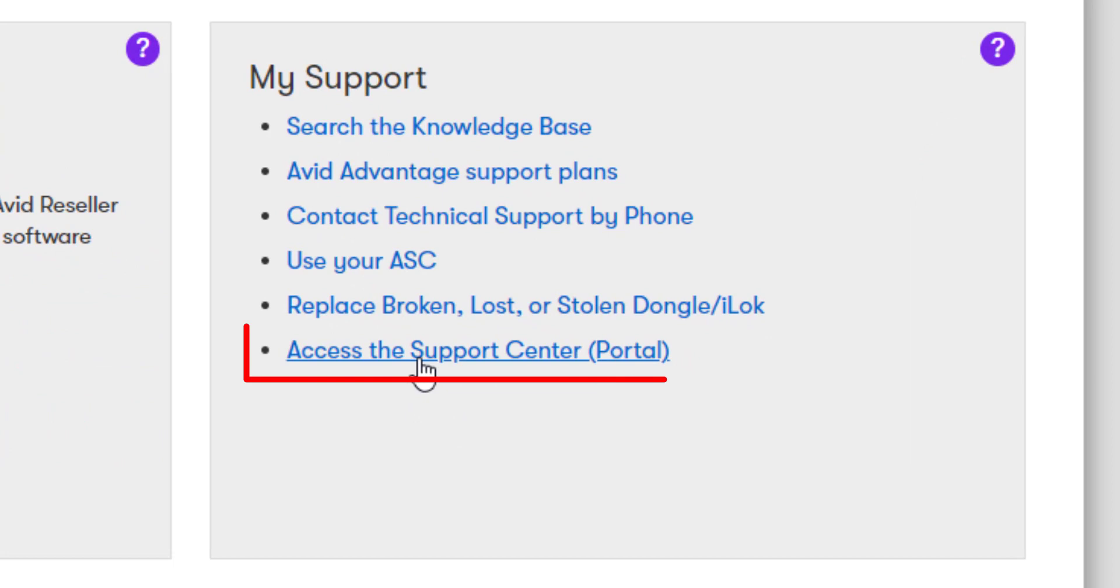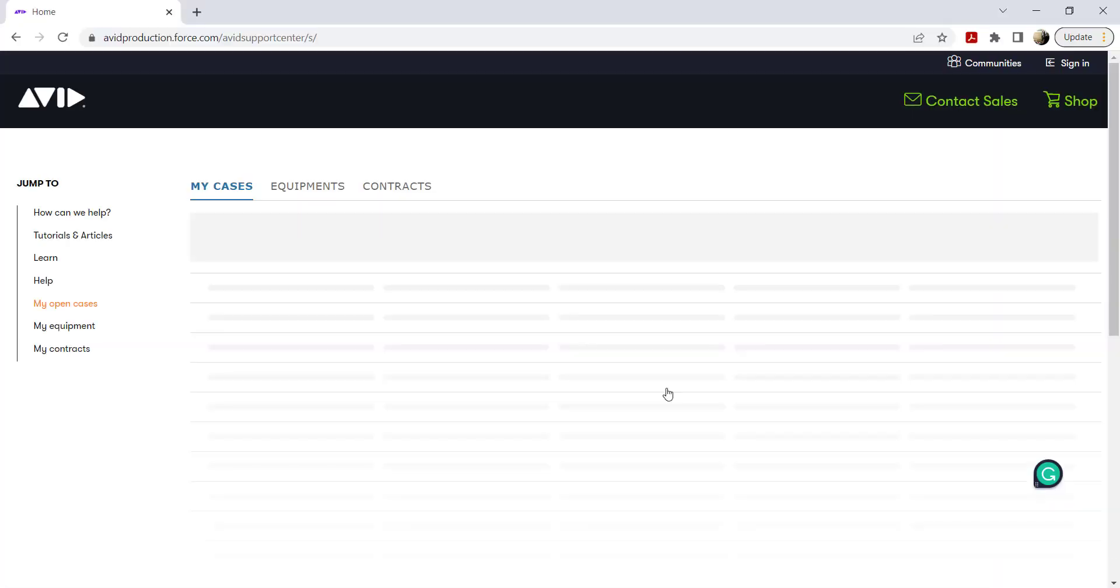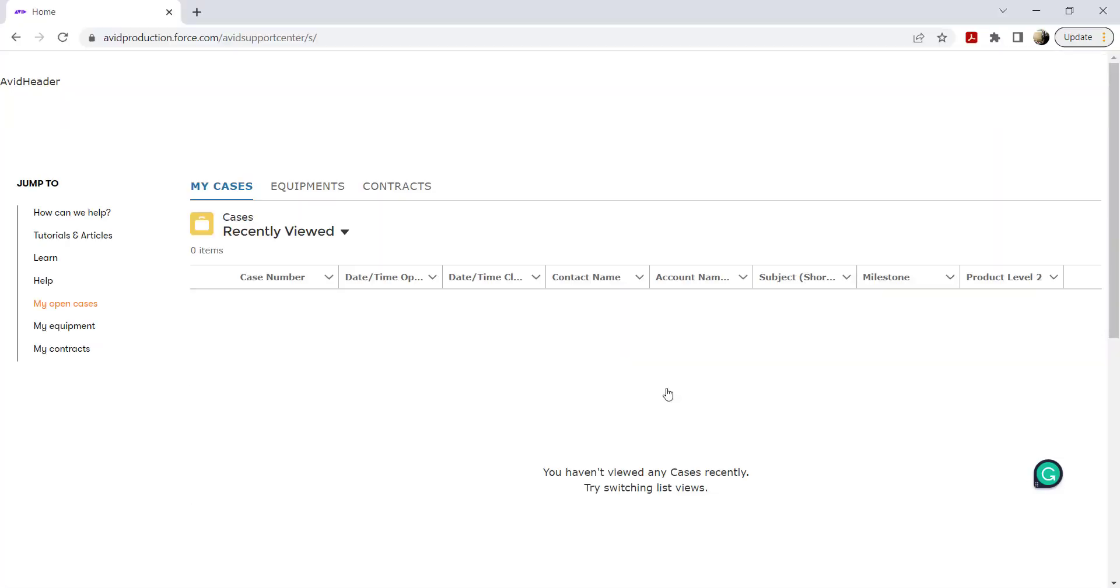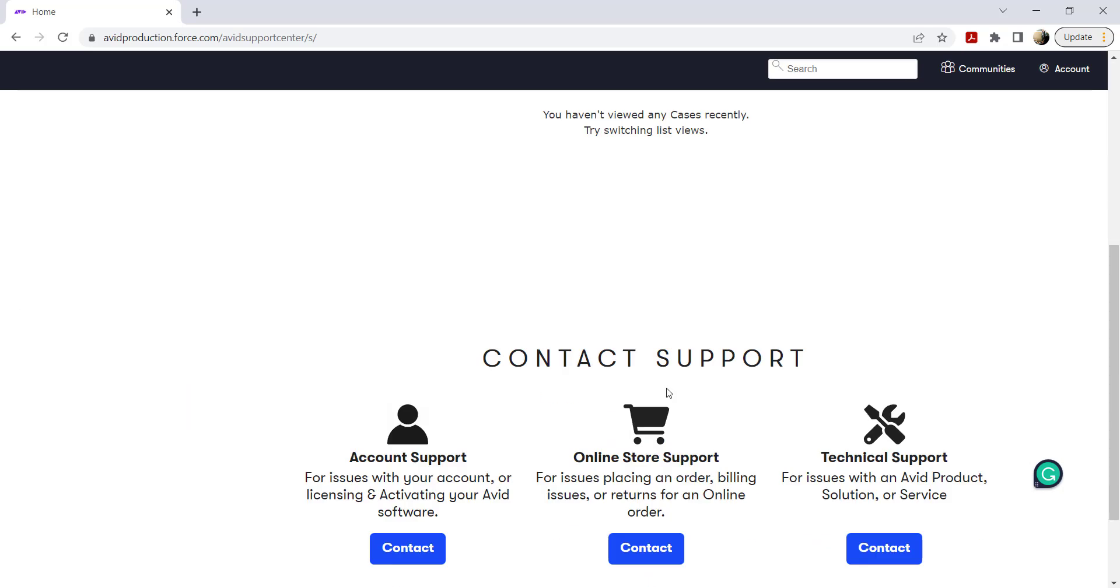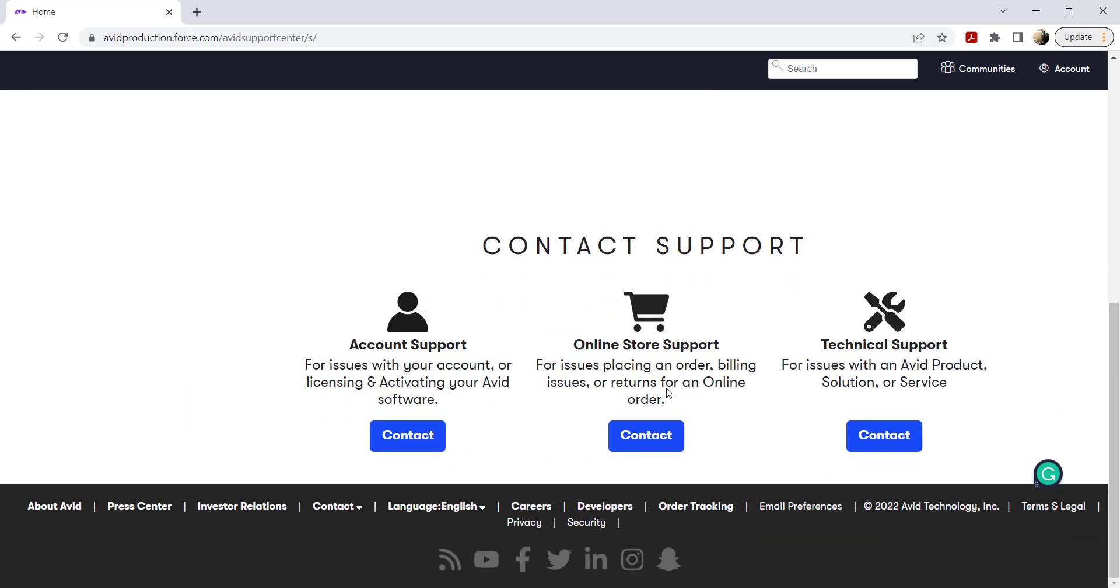Inside my account, click access the support center portal. Scroll down to the bottom of the page to contact support.